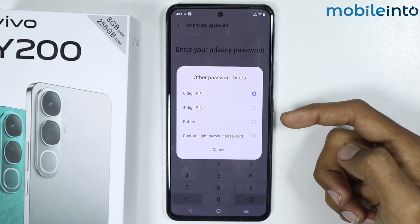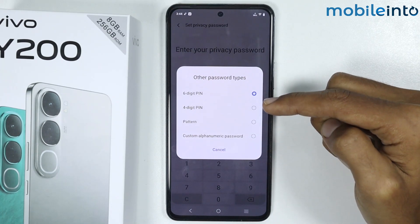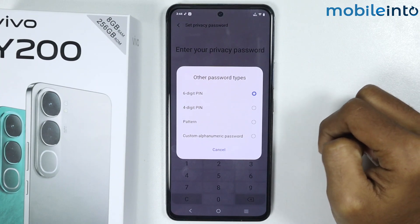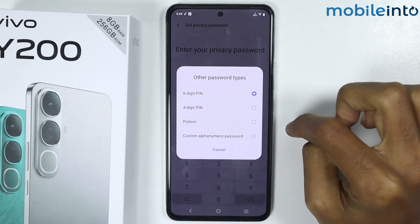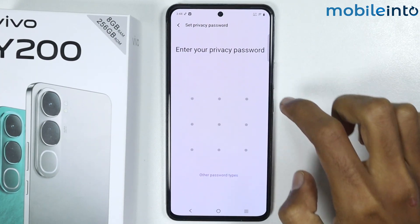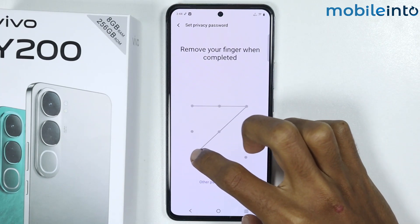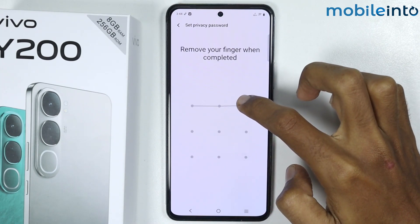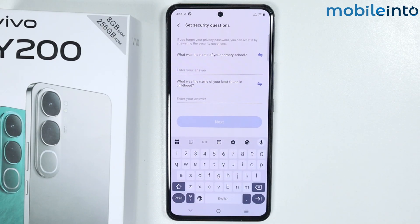You can choose between a six-digit PIN, a four-digit PIN, and a pattern. I will select the pattern. Now from here just enter the pattern, then enter your pattern one more time to confirm it.